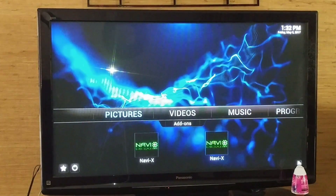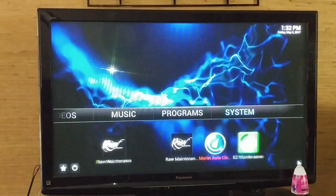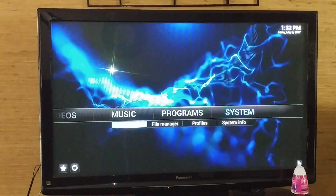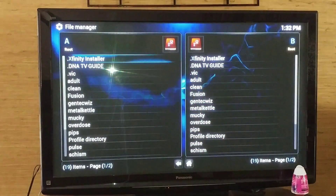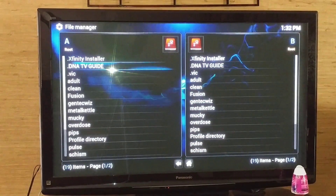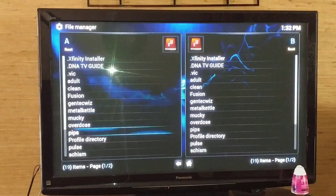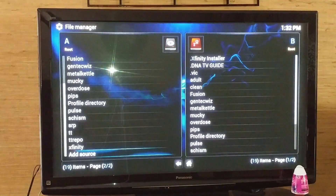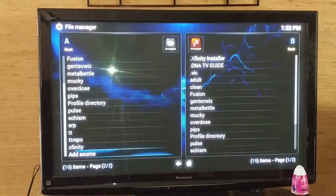So the first thing you want to do is when you get into Kodi, you want to go over to your system. Go down to file manager. And what you're going to do is you're going to select add source.